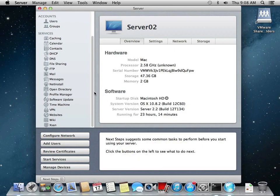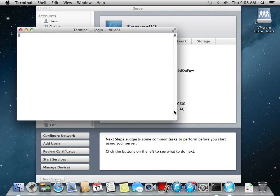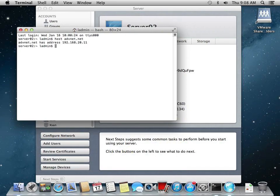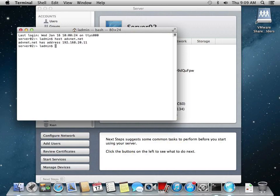So again, a review: our Active Directory was advancednet.net. So if I use the command host space advancednet.net, it should resolve to the IP address of our Active Directory server, our primary domain controller, which it does. So with this, we are now going to move to the next step.